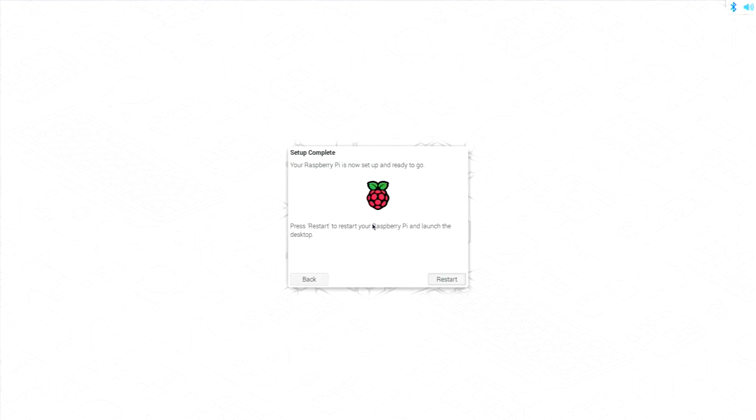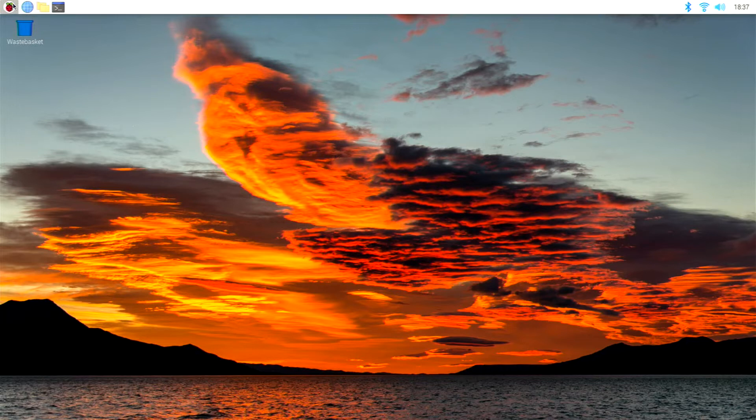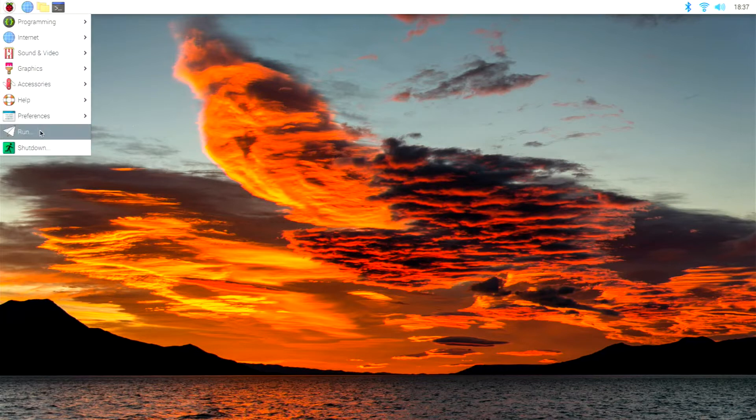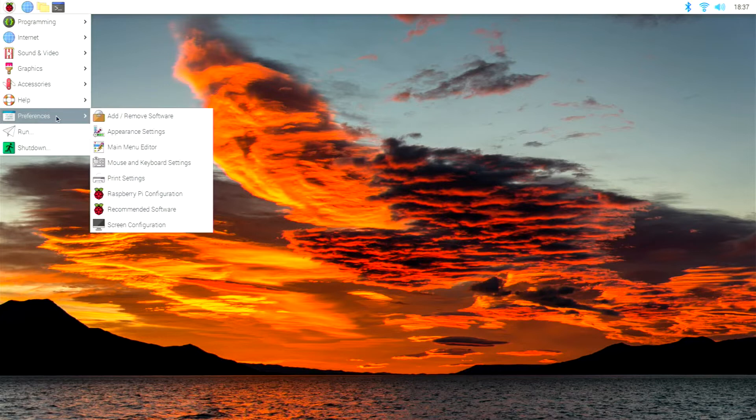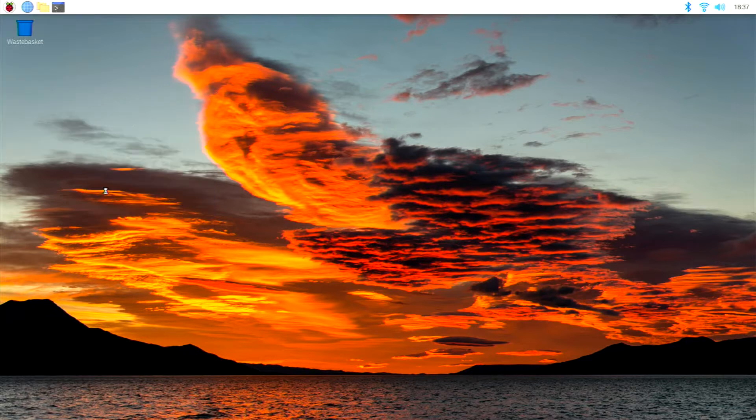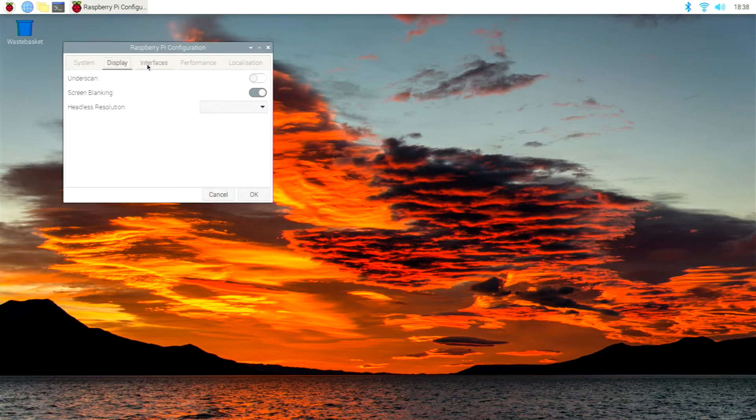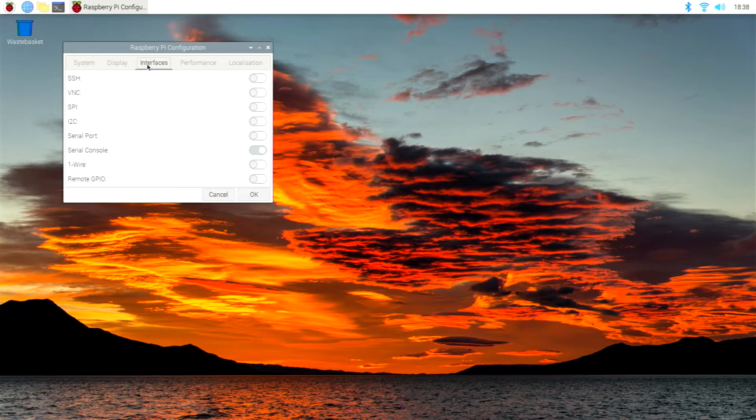That's the operating system installed and now we can move on to rebooting and then we can make some changes to the operating system ready for installing the software. After rebooting I'm now going to enable remote access so I can configure the rest over the local network. Now go to the Raspberry Pi configuration. Turn on SSH which allows command line access and VNC which allows graphical access to the desktop.